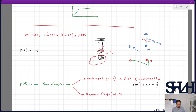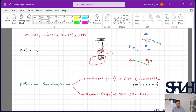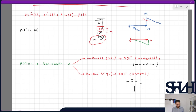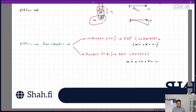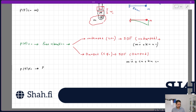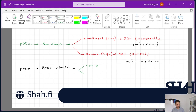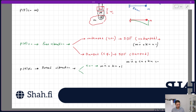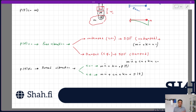The second free vibration option is damped (c ≠ 0), with governing equation m·ü + c·u̇ + k·u = 0. The same two categories apply to forced vibration (p(t) ≠ 0): undamped gives m·ü + k·u = p(t), and damped gives m·ü + c·u̇ + k·u = p(t). The solution method may differ based on the nature of p(t).